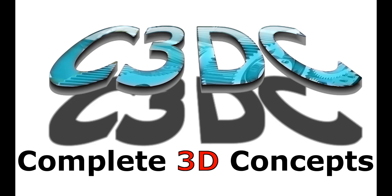Hi and welcome to another Complete 3D Concepts video tutorial. My name is Josh and in this tutorial we will be taking a look at how to work with point clouds in Autodesk Inventor.